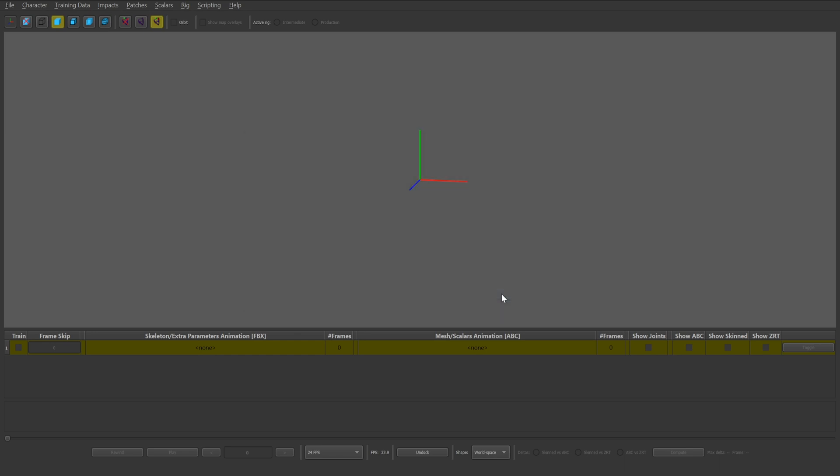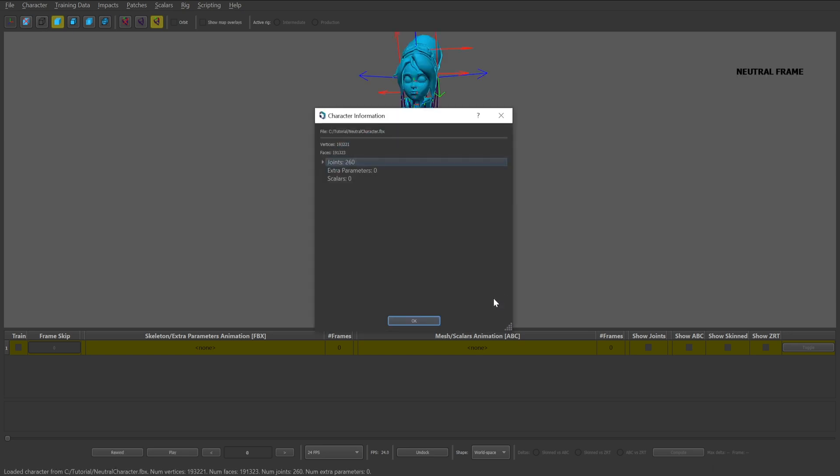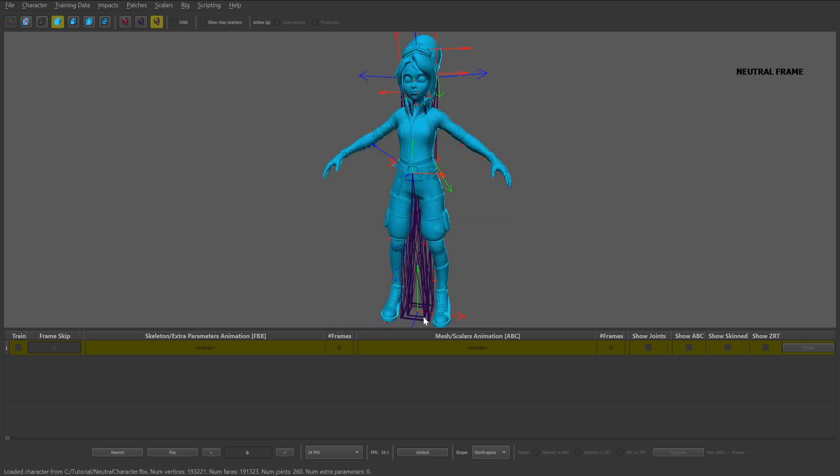Loading the FBX file can take some time, but once it's done you can click OK on the character information popup. You'll also notice that NOAA appears in the middle of the scene view.